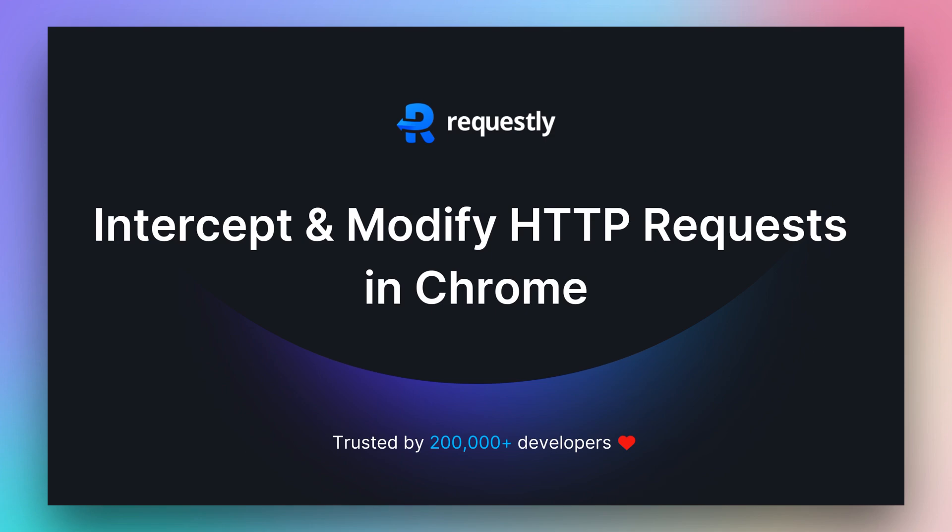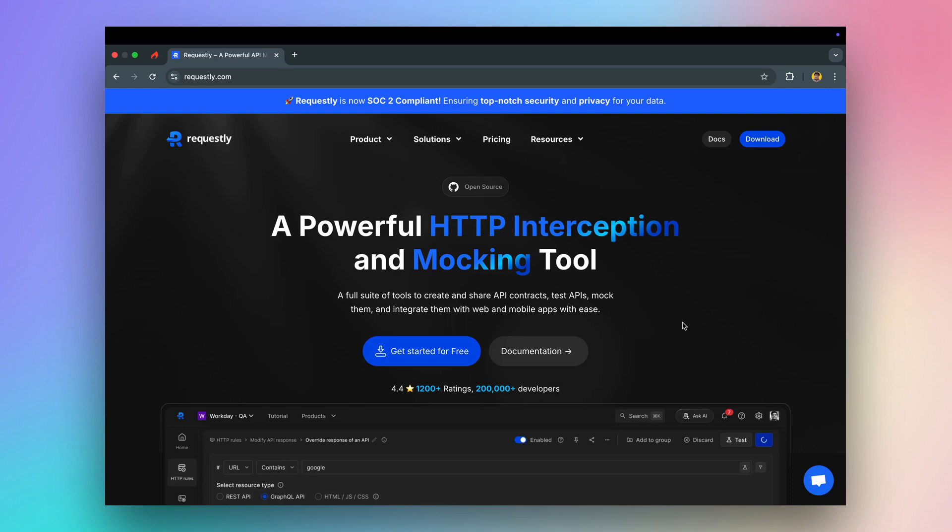Requestly is a popular Chrome extension for intercepting and modifying network requests. In this video, we'll explore how to set up URL redirects, modify HTTP headers, override API responses, and other features.